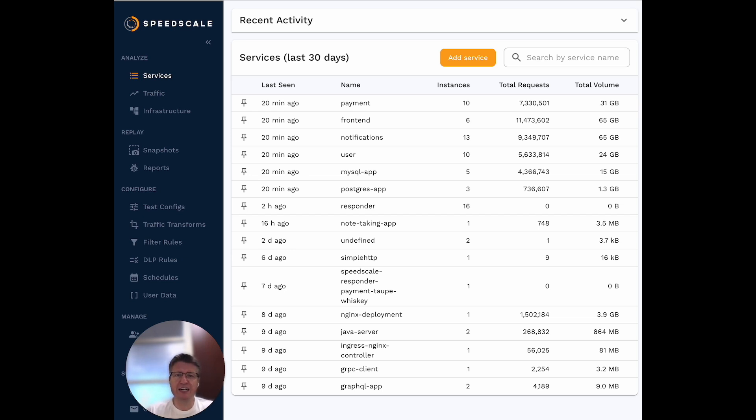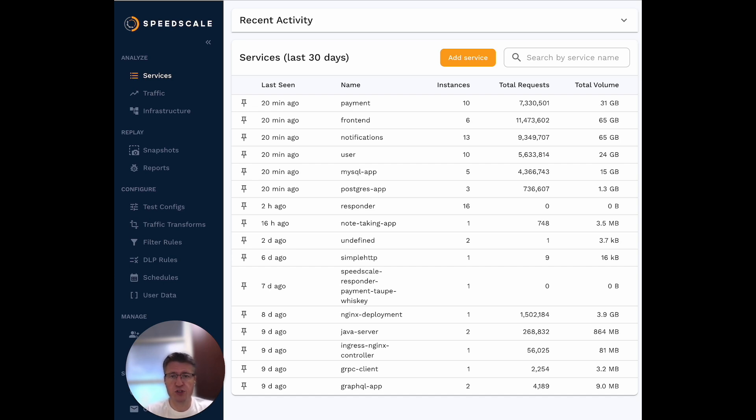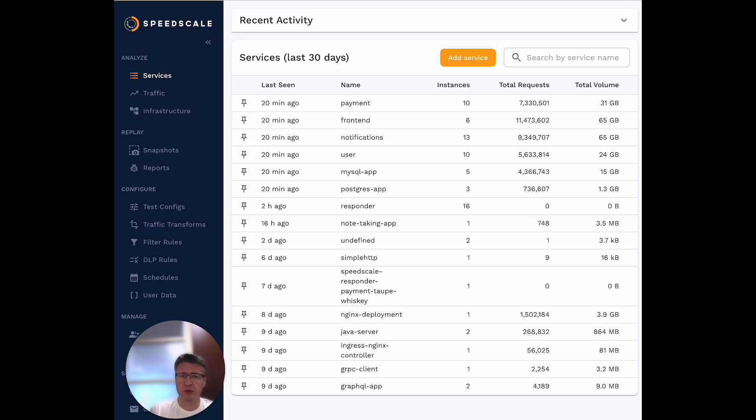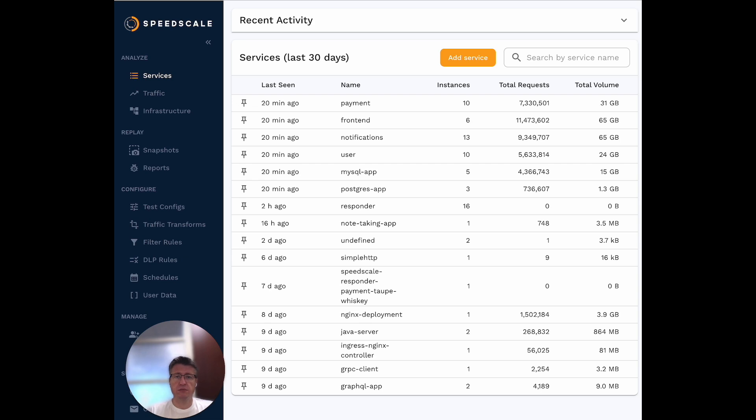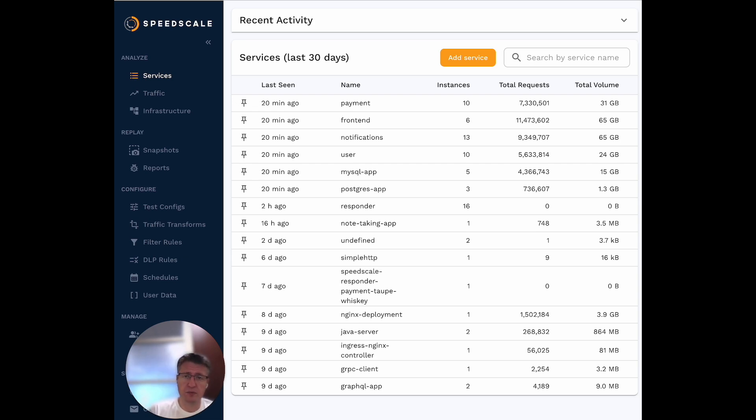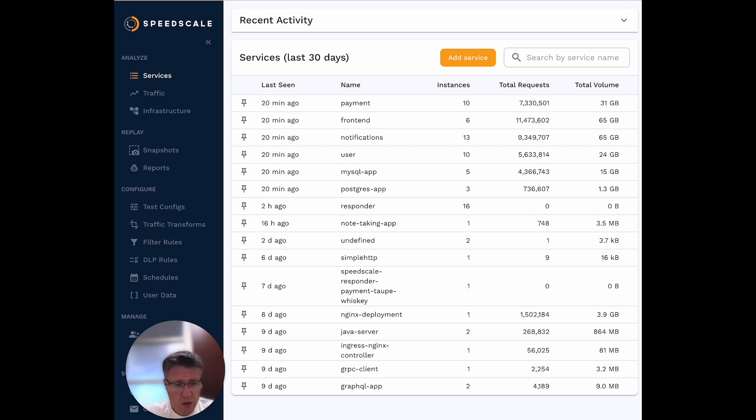Once you get a collector or sidecar deployed, you'll be able to look into the traffic. It provides monitoring visibility right out of the box that you don't usually get with any monitoring tool you might have today. It allows you to replicate the current state of an environment into a CI pipeline and bring it back to your developer desktop, but it all starts with that recording.